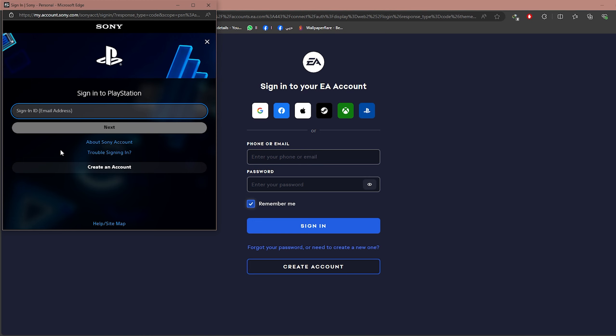Simply sign in using your PlayStation email, and by this way your EA account will be directly connected to your PlayStation. And that is it! I hope this video is useful to you all — don't forget to like, subscribe, comment, share, and see you in a new video.